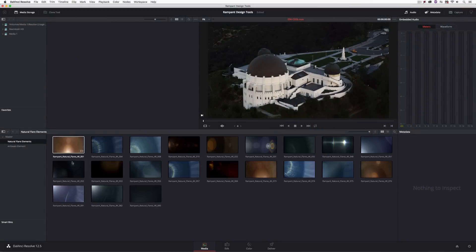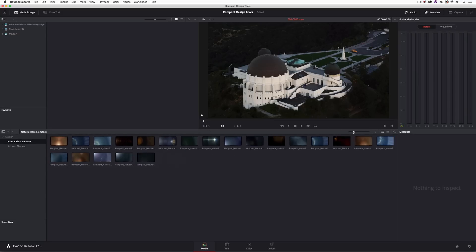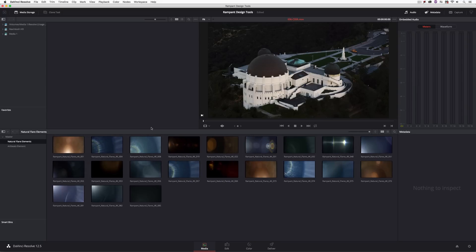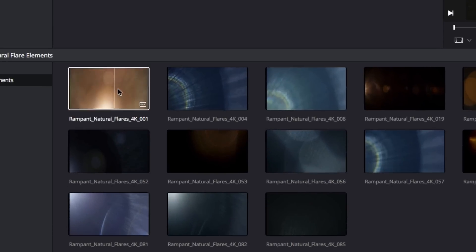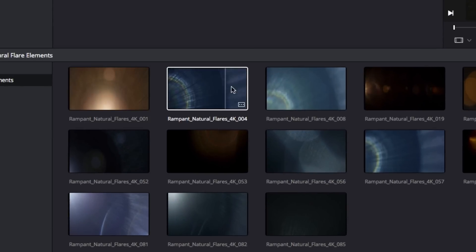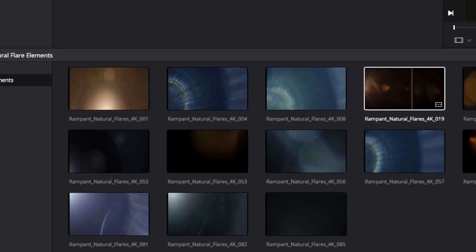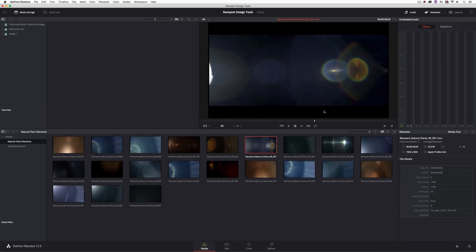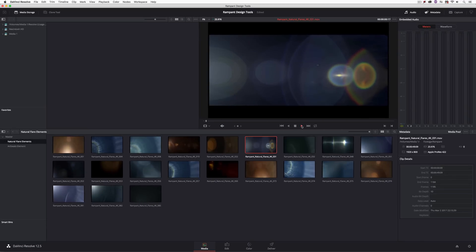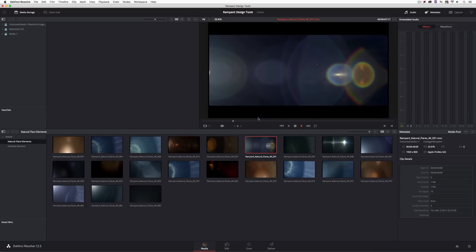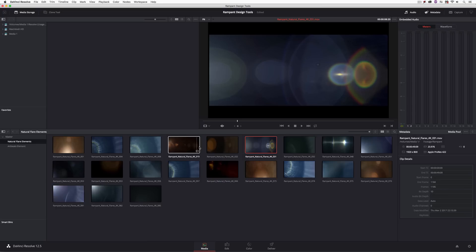Let's talk about finding elements specifically inside Resolve. I'll navigate to my Natural Flare Elements bin and you'll see thumbnails of all the different elements. If your thumbnails aren't large enough, you can enlarge them with the slider. All I have to do is hover over any element and skim through to get a preview of exactly what they look like in motion. If I want to see a larger version I can double-click on it and hit play. The element I've narrowed this down to is number 22 of my natural lens flares.